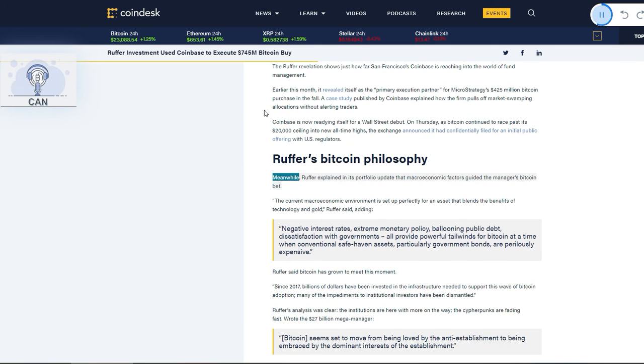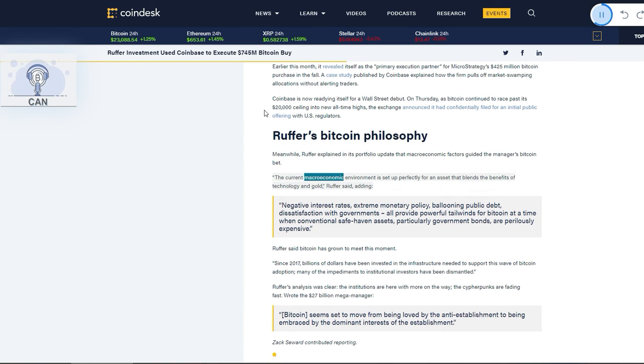Ruffer's Bitcoin philosophy: Meanwhile, Ruffer explained in its portfolio update that macroeconomic factors guided the manager's Bitcoin bet. The current macroeconomic environment is set up perfectly for an asset that blends the benefits of technology and gold, Ruffer said.